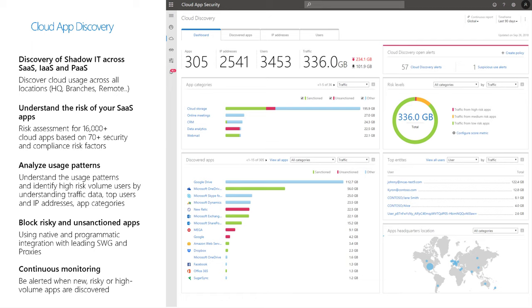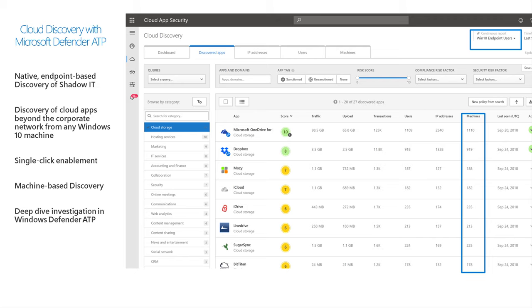Traditionally you'd upload firewall logs and tap into a network proxy, but Microsoft has done some innovation with Defender ATP — the EDR solution built into Windows 10 endpoints, agentless, sending telemetry. All you have to do is turn it on and it starts sending data back to Cloud App Security. This means even if users are working from home, at a coffee shop, or at a hotel, you can still collect that data from their endpoints.